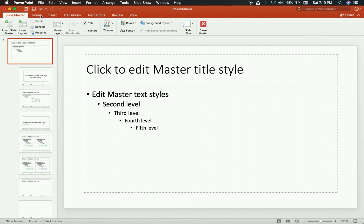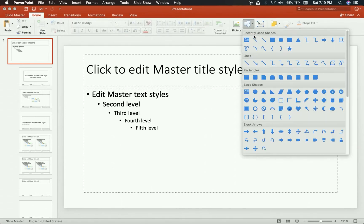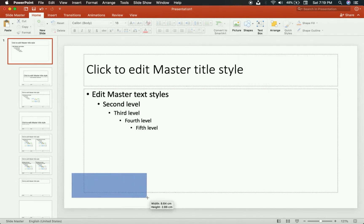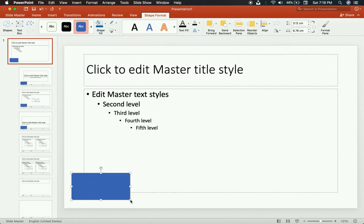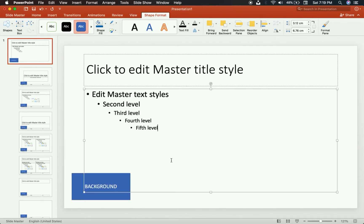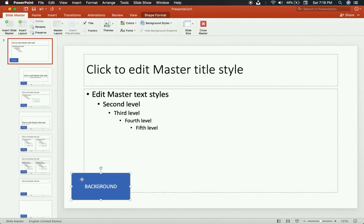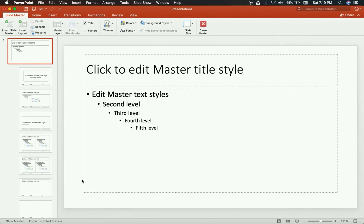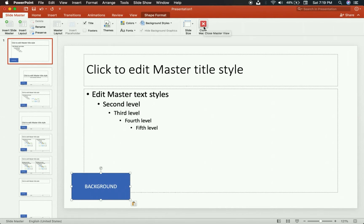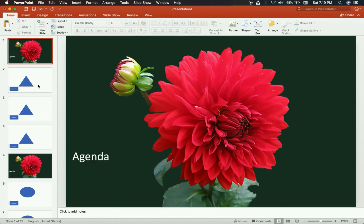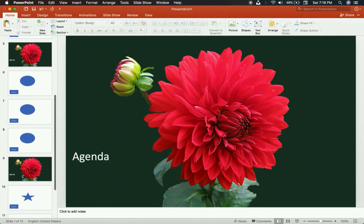For example, if I insert a random shape and make a little block that says 'Background,' notice all the other slide layouts also have that block. If I remove it, they all go away. If I close the Slide Master — this is me editing the template, the behind the scenes — you will see every single slide in my presentation has that little block.